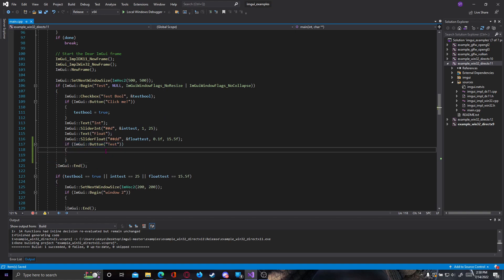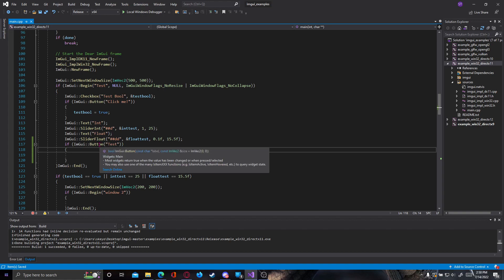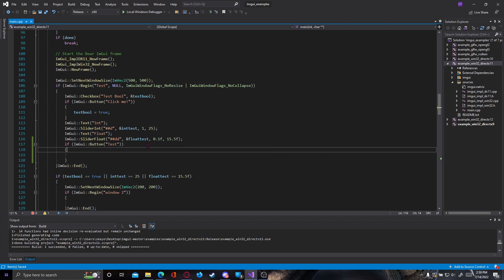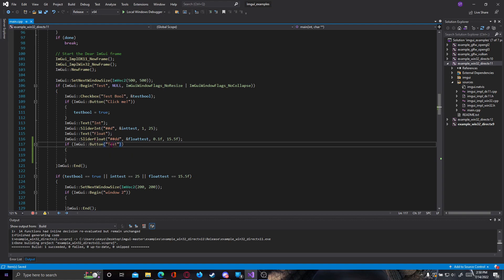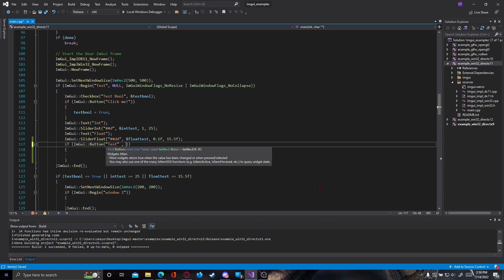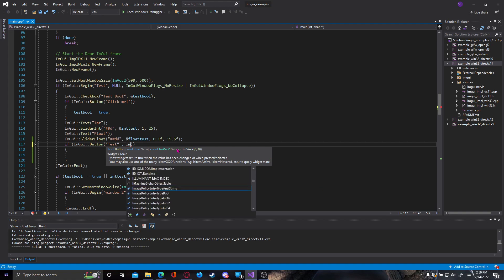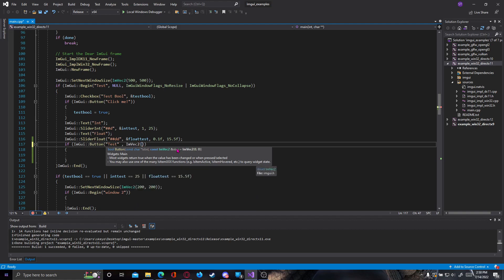But as you may know from the last video, if we hover over button, you see we also have an optional argument, which is const ImVector2 size. So after test here, we can type a comma, and we can give the button a size. So what we're going to do now, it's going to type ImVector2, open brackets,